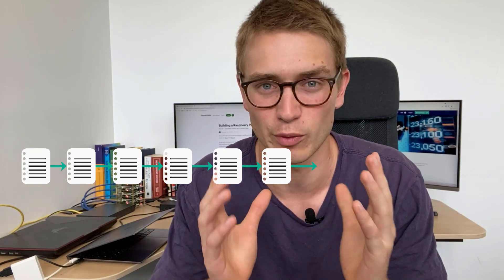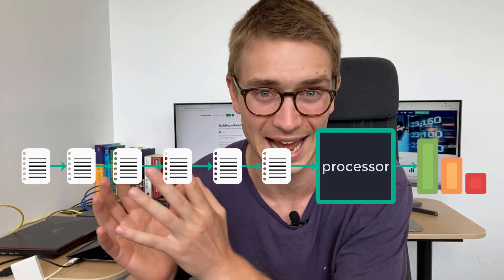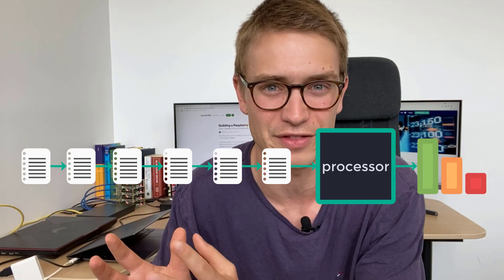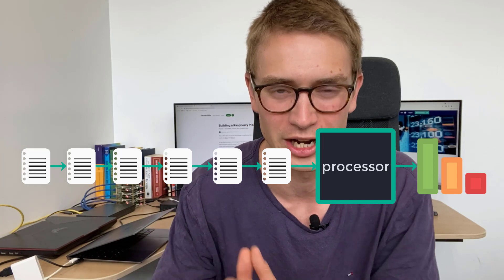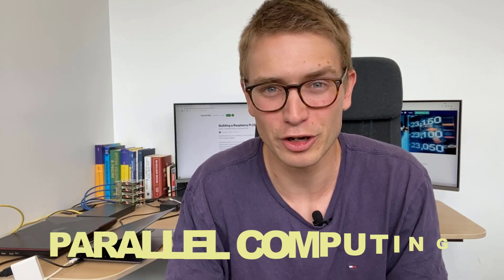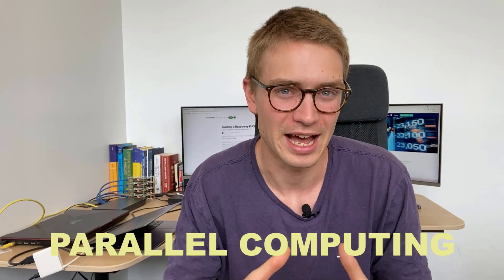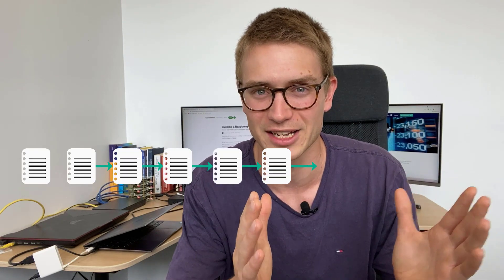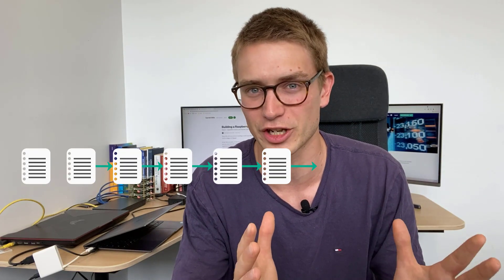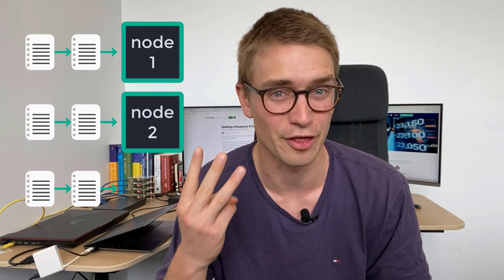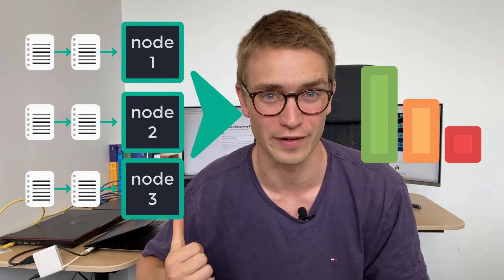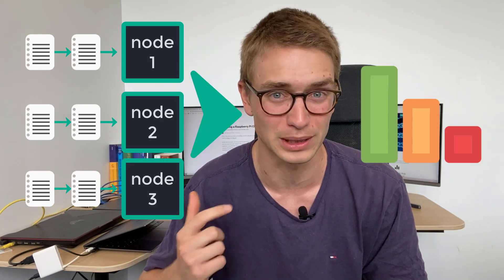So this is the traditional computing approach. We have that queue, we're waiting for it to be processed, and at the end we have the output which is our processed unit. Now parallel computing works a little bit differently. We still have that queue of tasks we want to execute, but we can split up those processes across the three nodes of our Raspberry Pi cluster.